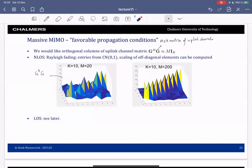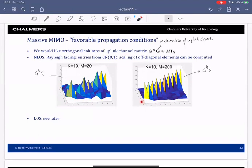You see that it's not really like a diagonal matrix, but at least on the diagonal it's quite large and off the diagonal it's smaller. When you increase the base station antennas to 200 and compute G Hermitian G, you will see that it really looks like a scaled identity — zero or small values everywhere except on the diagonal. On the diagonal it's about 200, which is the number of antennas. So this favorable propagation condition holds in non-line of sight.